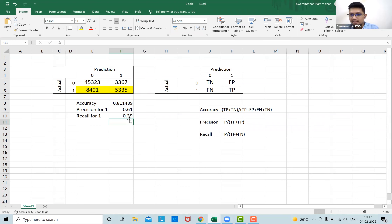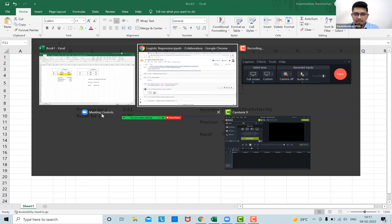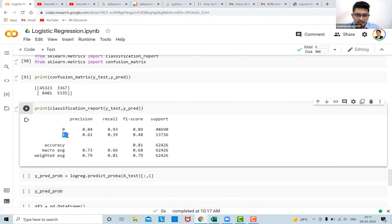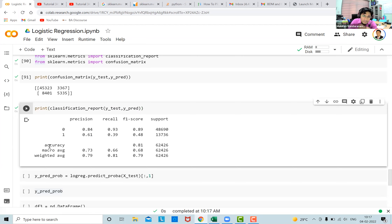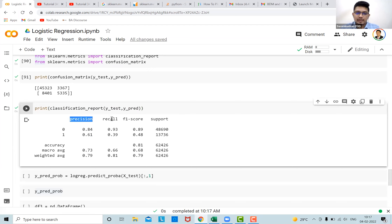We can note that as recall increases, precision tends to decrease and vice versa — there's a trade-off. We did these calculations manually in Excel. Now in Python, printing the classification report automates all of this. We are interested in class '1' — customer taking the loan. The precision is 61 percent, recall is 39 percent, and accuracy is around 81 percent — all matching our manual calculations.